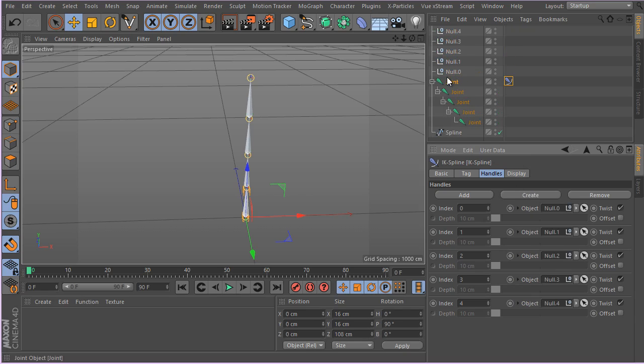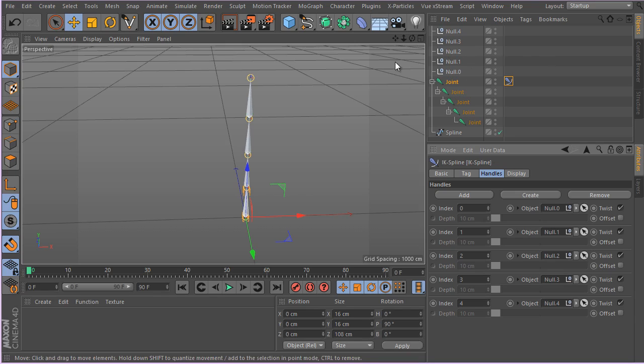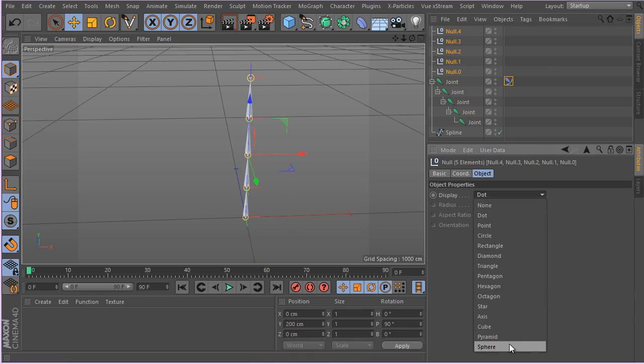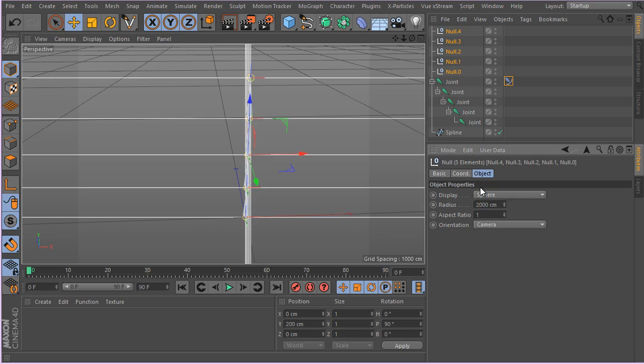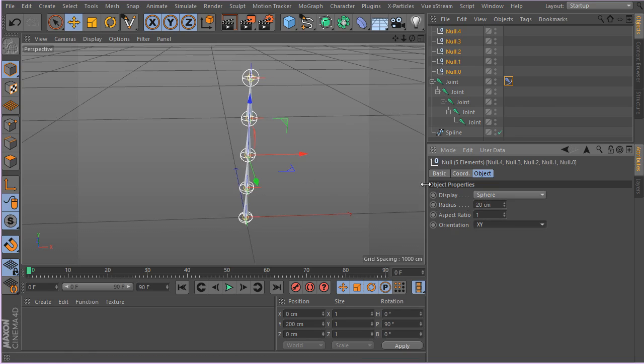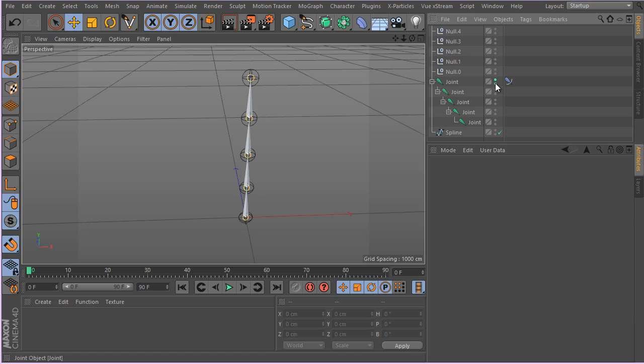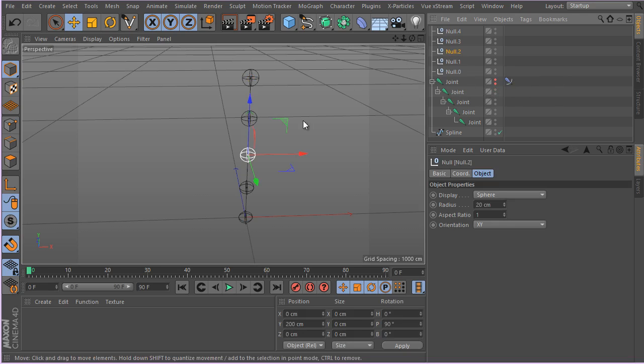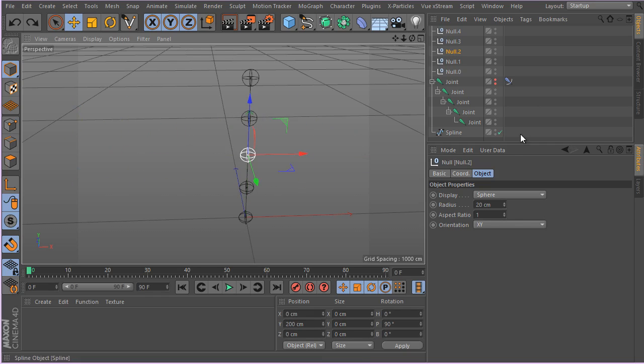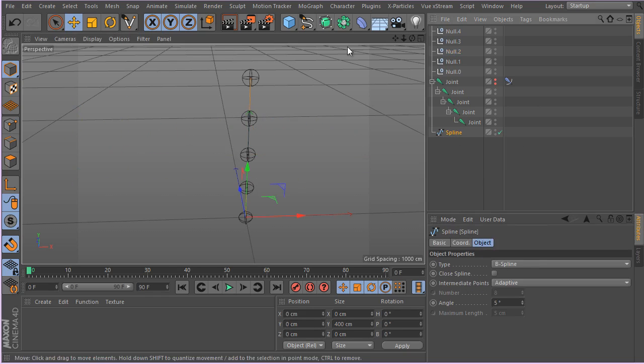Then you can just click on Create five times and as you can see, five nulls have been created. You can simply use those nulls to control your spline points. I'm just going to select all of these points and change their size to something like 20 centimeters. I'm going to hide the joints. You can't get rid of the joints because that will make the IK Spline tag useless. Simply now your nulls are controlling your spline. There we go.